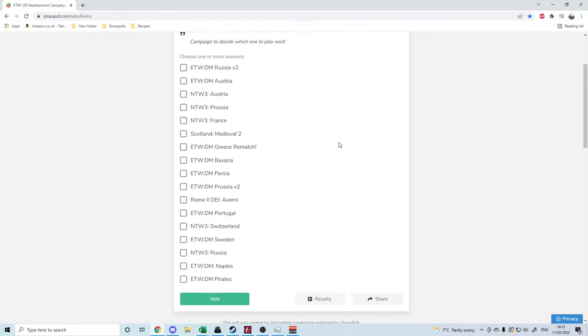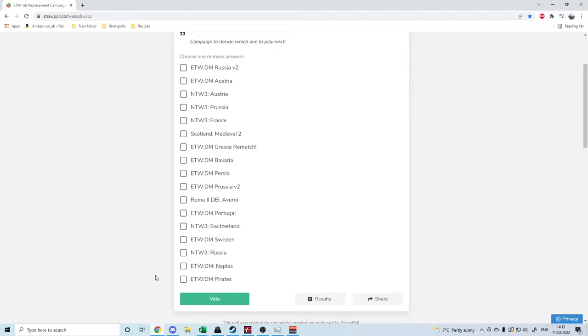The only caveat I will say is that the Empire Total War Darthmod Pirates - if the pirates win and I get absolutely crushed fairly quickly, which is kind of usually what happens, then I will probably play whichever one is second after that.